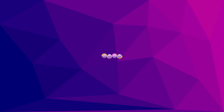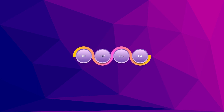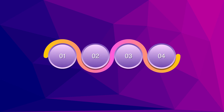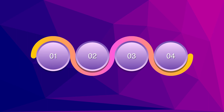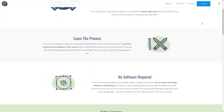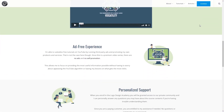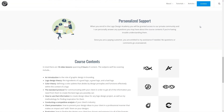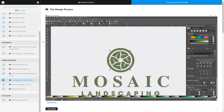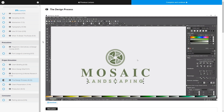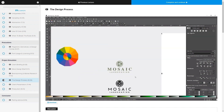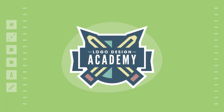This is Nick with LogosbyNick.com and in this tutorial I'll be demonstrating how you can create this infographic design using Adobe Illustrator. But before we get started, if you'd like to brush up on your logo design skills, be sure to check out my Logo Design Academy. It's an 18-part video series where I outline my entire creative process for coming up with logo ideas from start to finish. I'll have a link in the description.